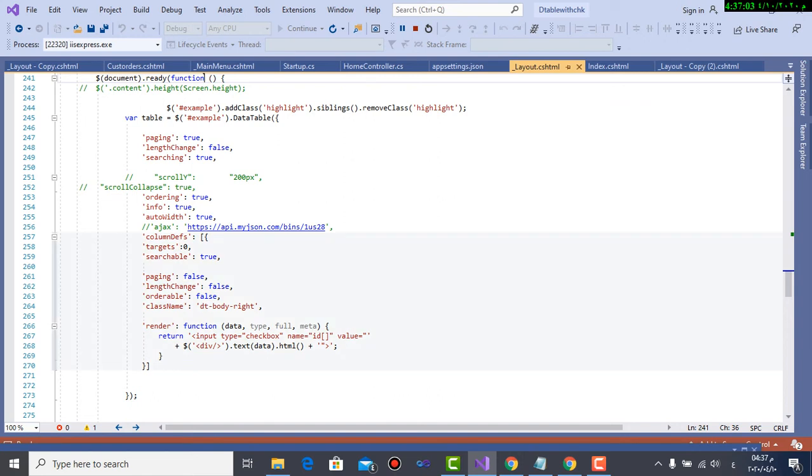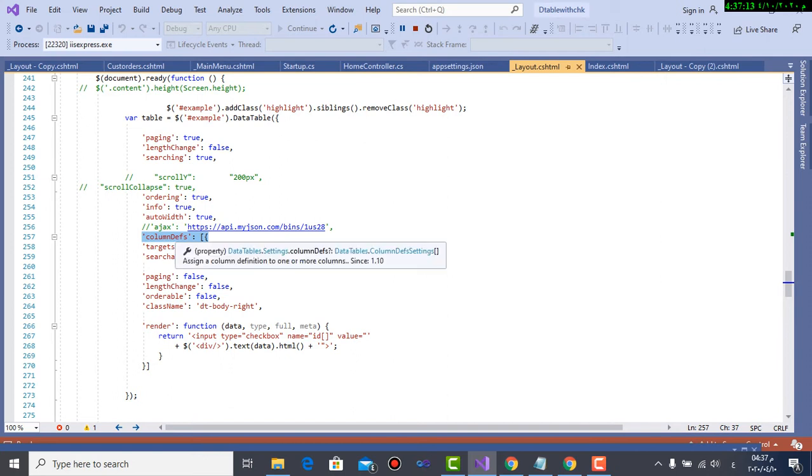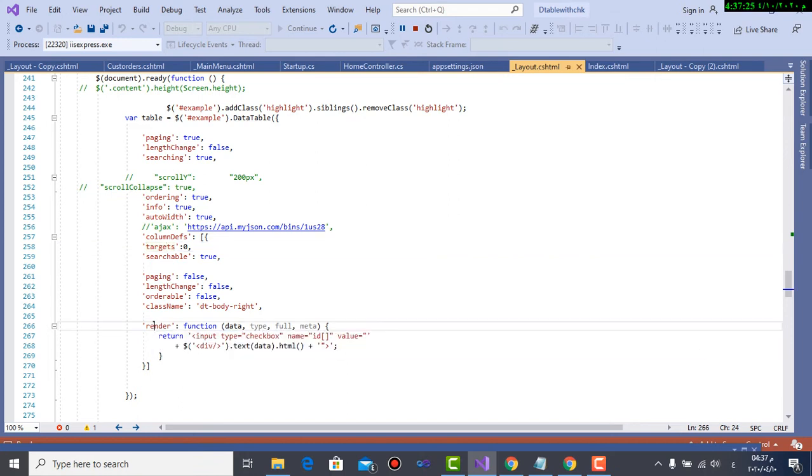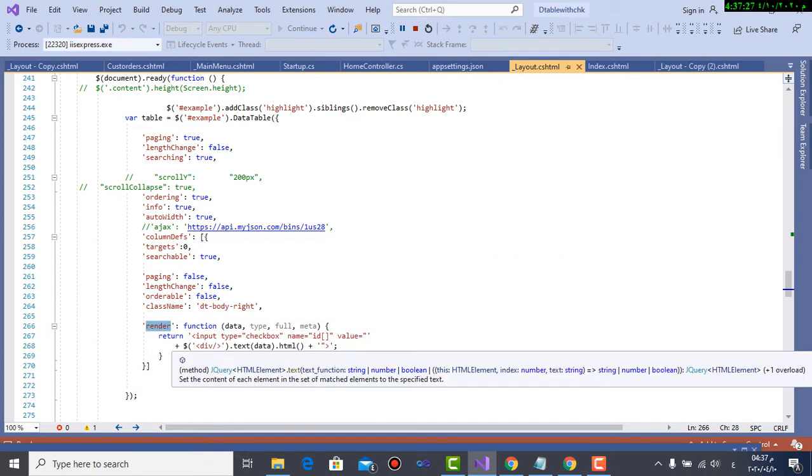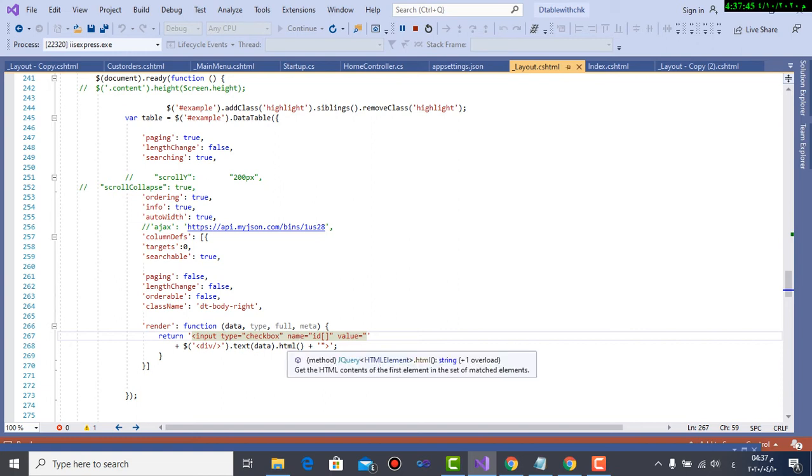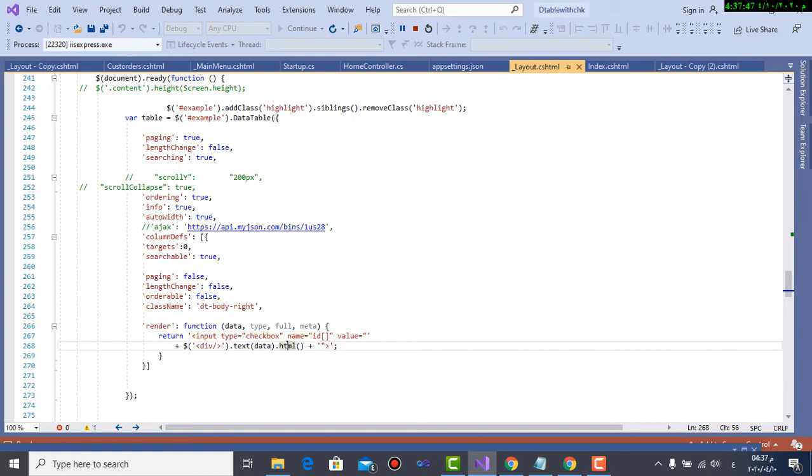What is important for me here is column defs. This is to render the checkbox to the column I want. I can render it to column zero, column ten if I want it at the end of the columns. If I want it at the beginning, then targets will be zero. And what is important also is render, render that calls a function. Here input type checkbox name ID, value it will be taken from the HTML data. So I will add the control checkbox of name ID and have the value of column zero which is customer ID.